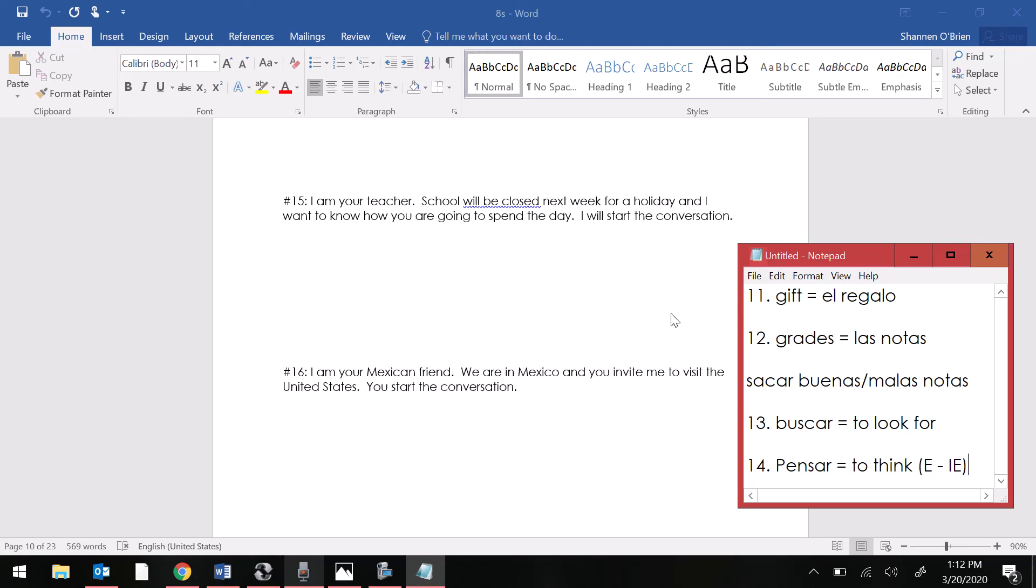For this one, you're going to want to probably use recomendar. I recommend you come or come visit.